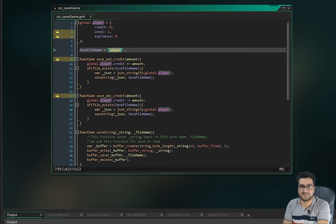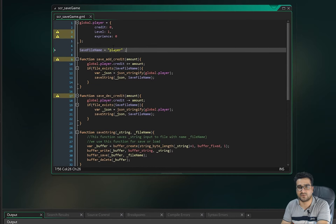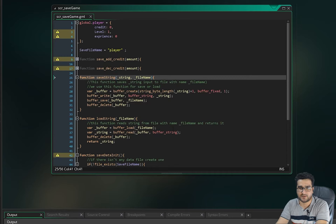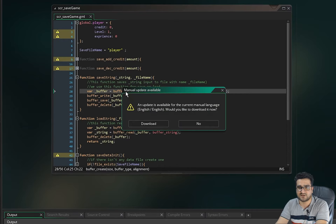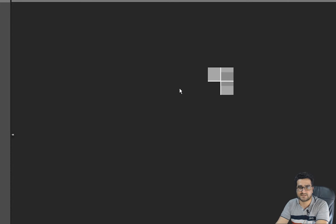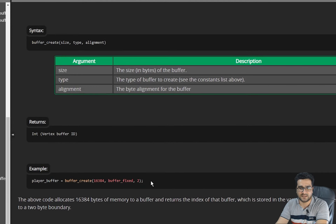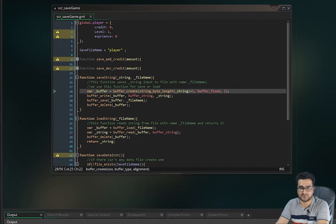Let me show you how you can save any string to a file in your project. In the save_string function, we first create a buffer with buffer_create. If you don't know how it works, hit middle mouse on it and you can see the documentation with examples and explanations.